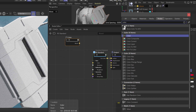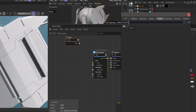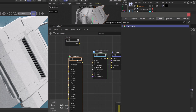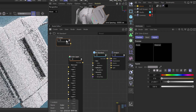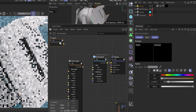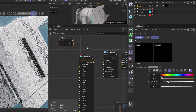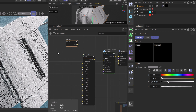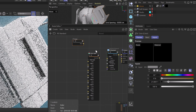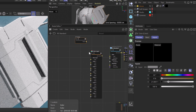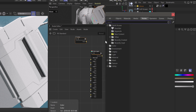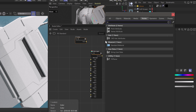We'll grab our color node, bring that into our node editor, grab a color layer node, and bring that in. Now with my grunge textures, when I'm building different texture properties for the inputs of my materials, I like to use Triplanar. So let's bring in a Triplanar node.